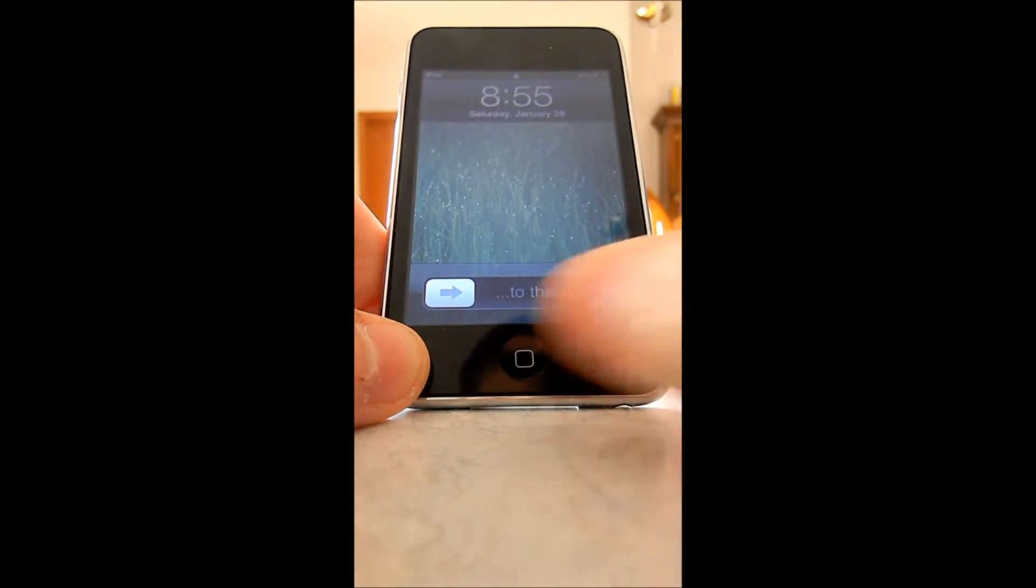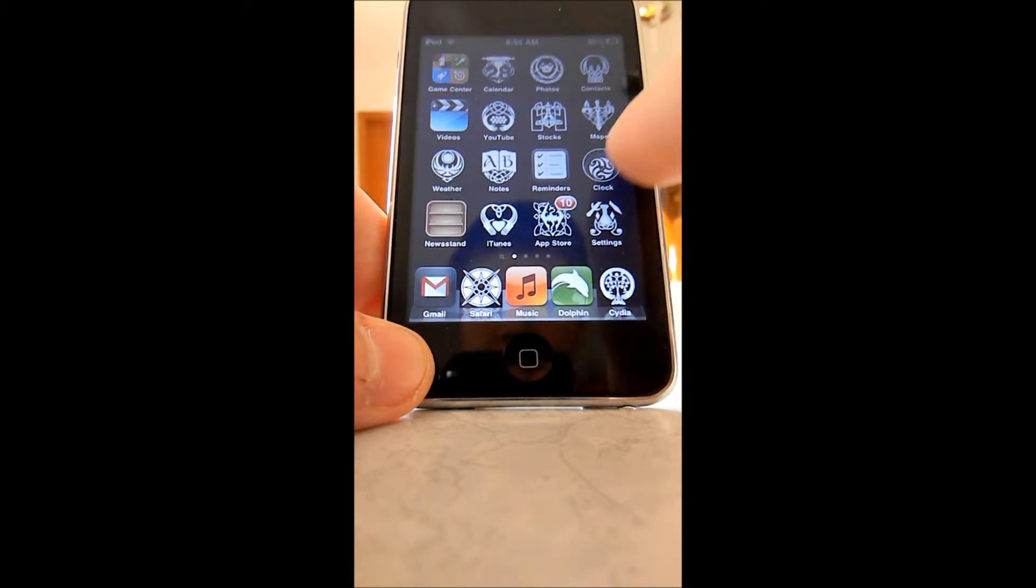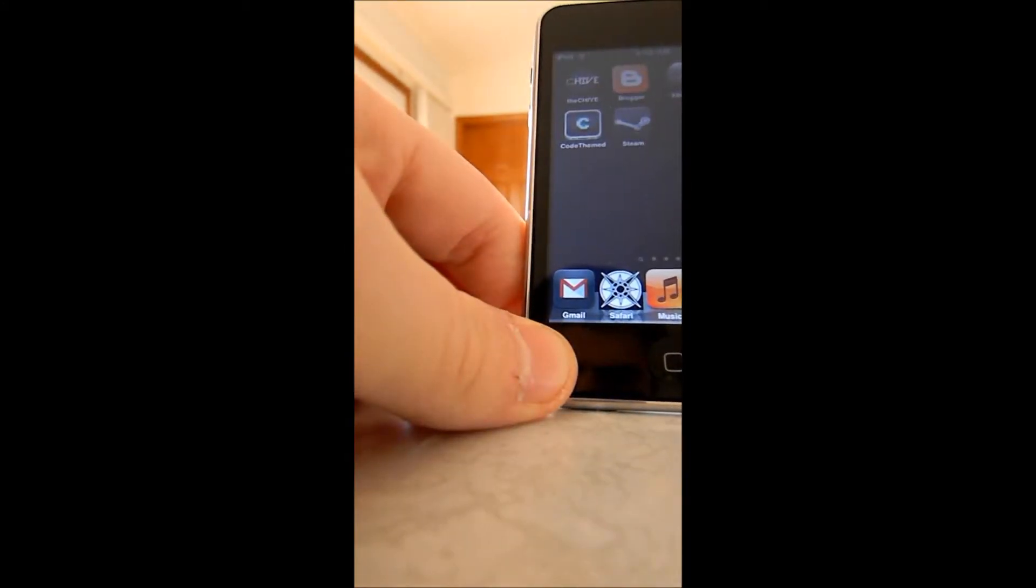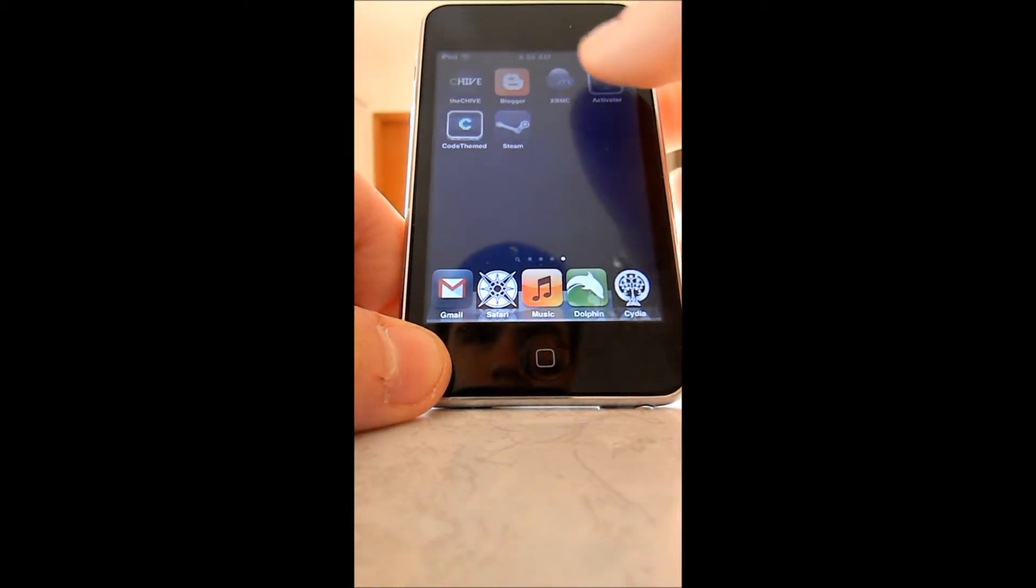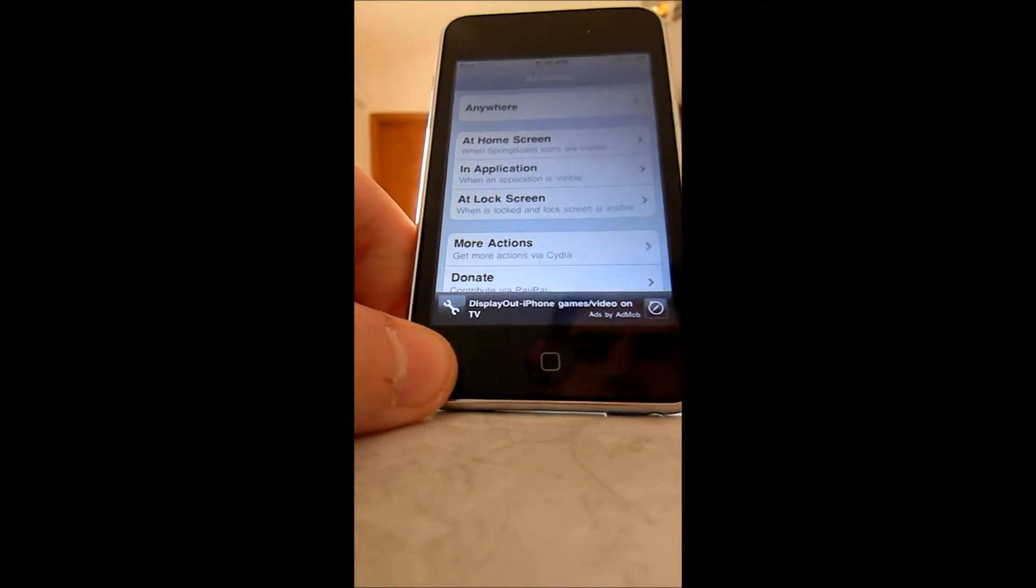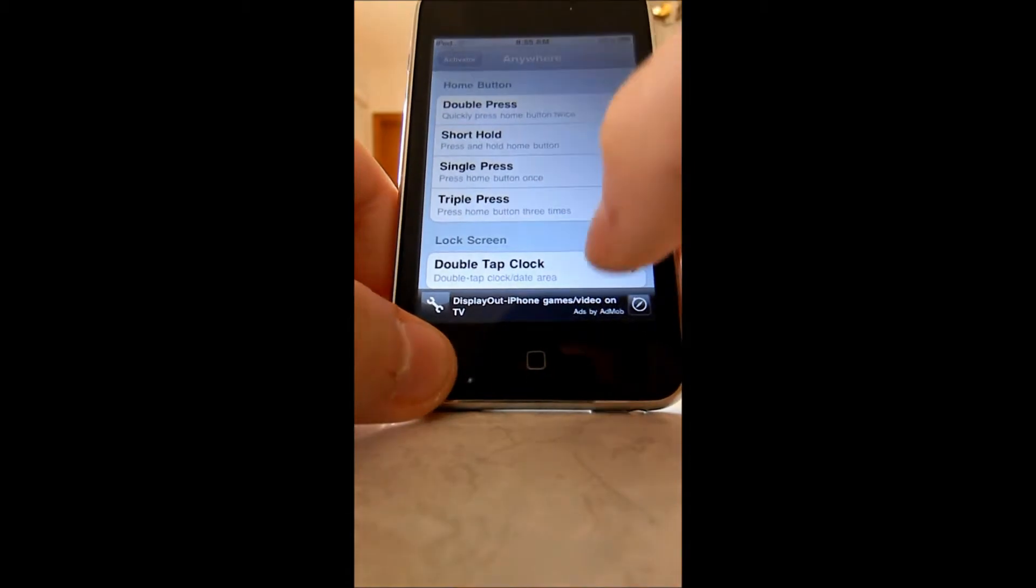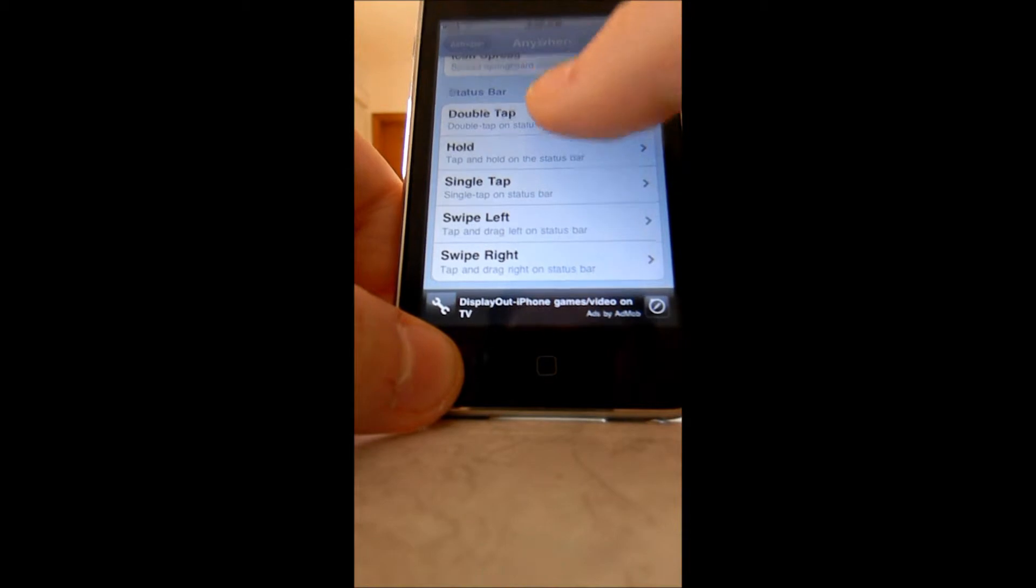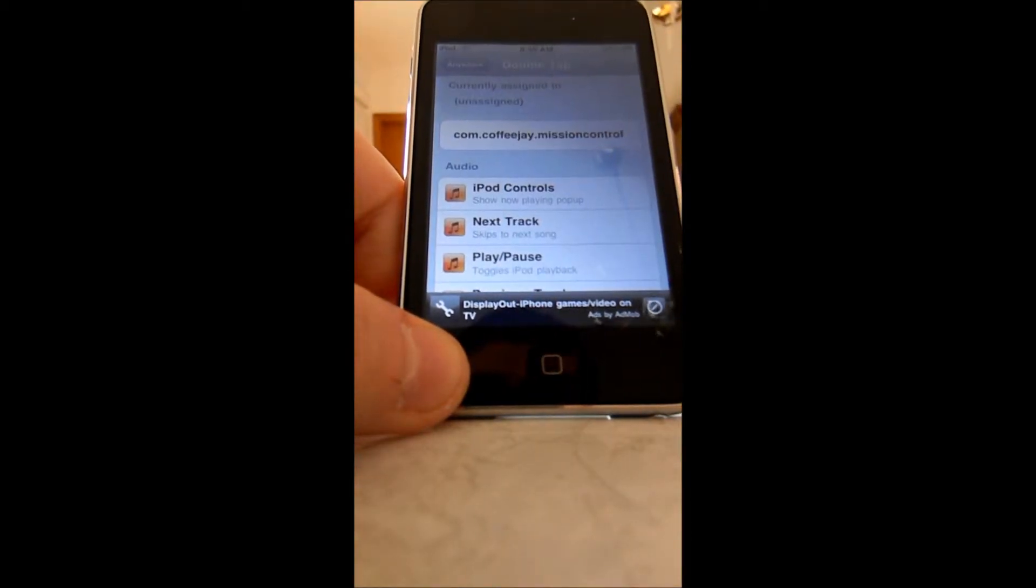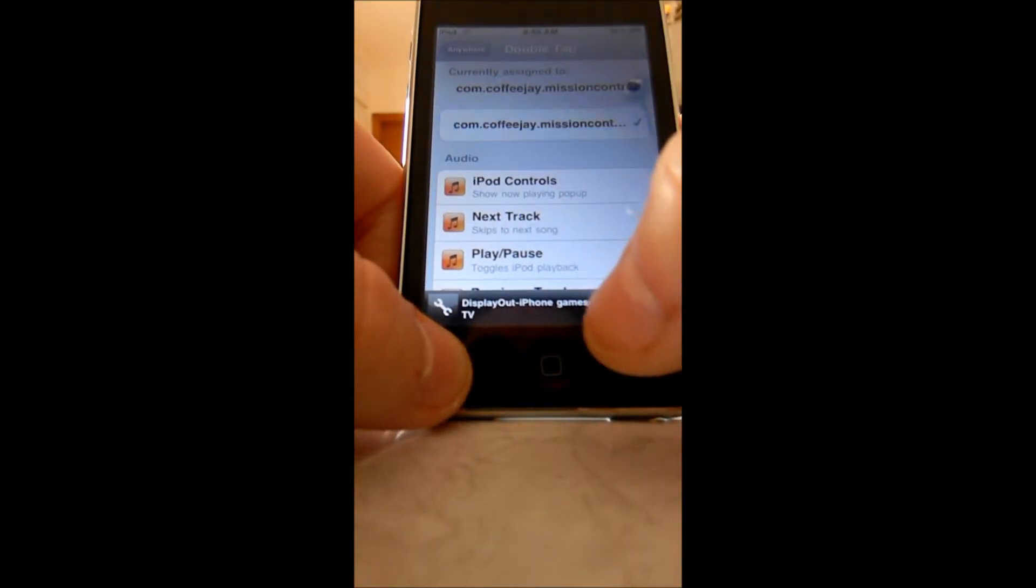Then you'd unlock. Then you'd go into Activator. I like to double press the status bar. I think it's a lot easier to do it. And then you'd want to do Calm Coffee J Mission Control. Click that.